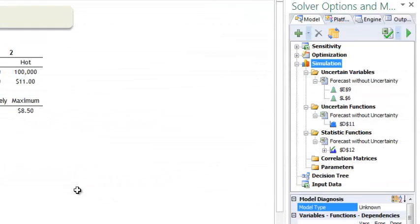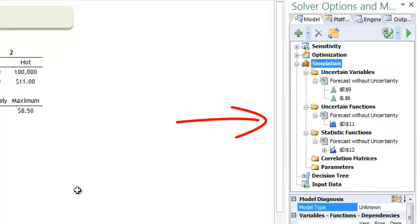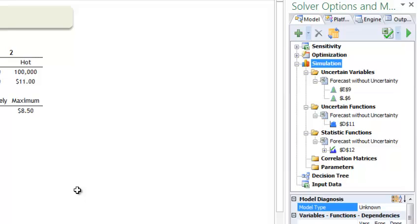If we take a look at the Task pane, we see that cell D11 was added as an uncertain function. This means that when a simulation is run, Solver will keep track of the value of this function for each of the 1,000 trials, and we will be able to obtain information on the range of values.